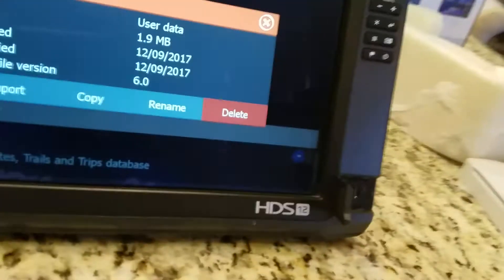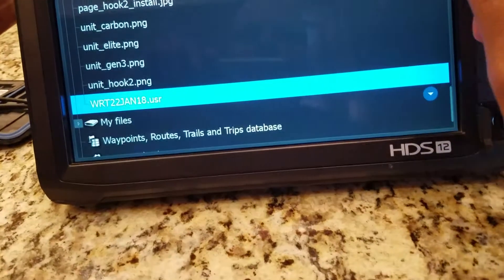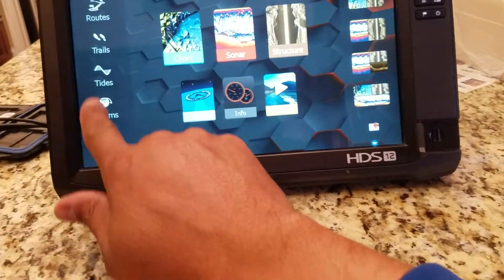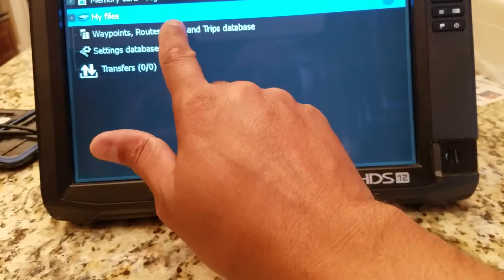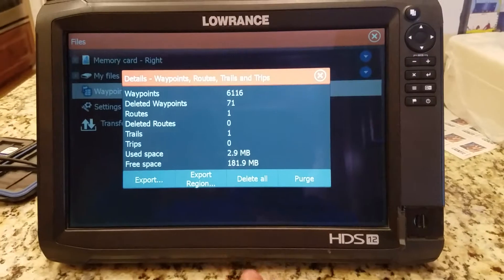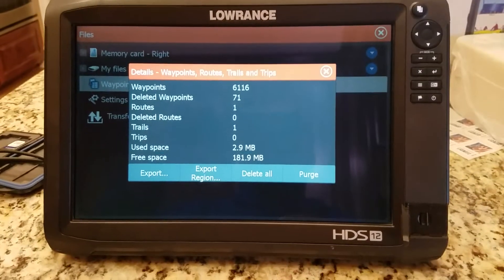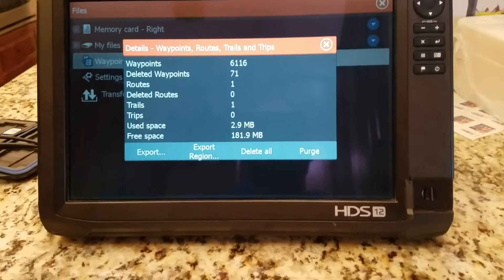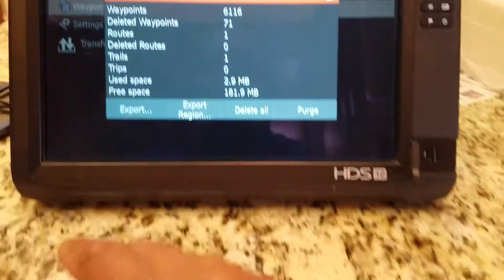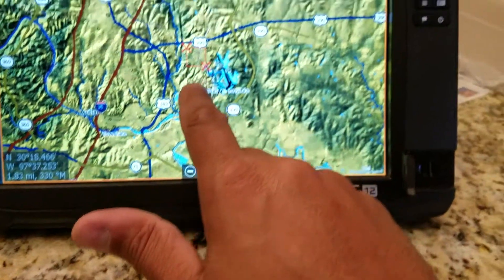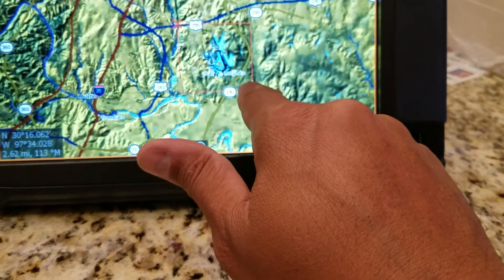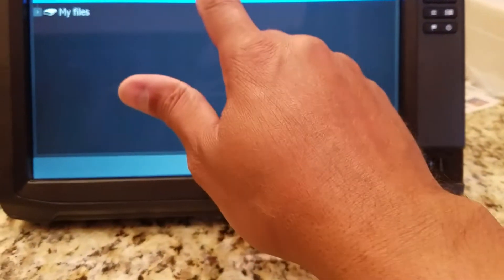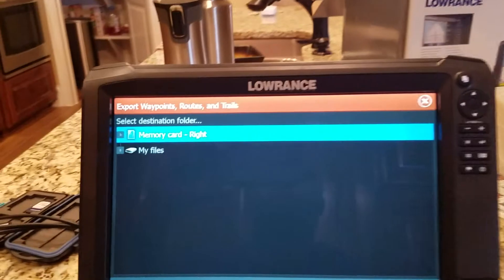Let me show you something real quick before we end. Say we went fishing on Decker Lake today, found a new spot, found some new waypoints, and we want to update that Decker file. We don't want a Decker One, Decker Two, and Decker 1600 — we just want one Decker file. So we go back to Export Region, place that box around the lake that we just fished, hit Export, file version six, destination Memory Card, hit OK.